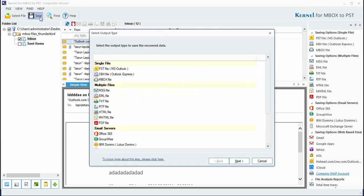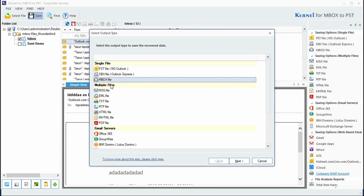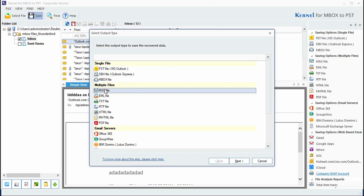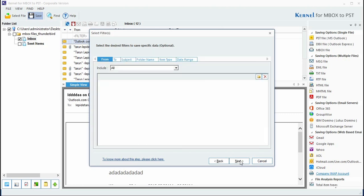The tool provides myriads of options other than PST file. You can migrate your MBOX file to DBX file to view in Outlook Express, MBOX file, message file, text file, PDF file, etc. To save MBOX items in message format, select this option and proceed.